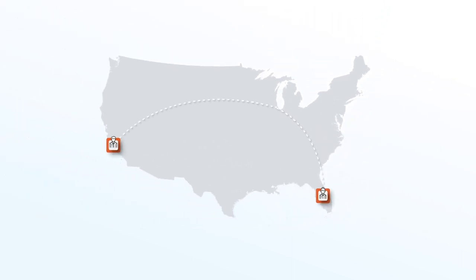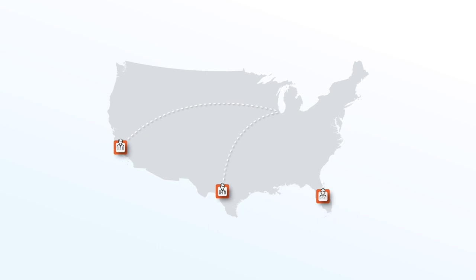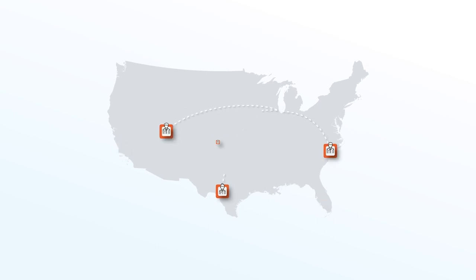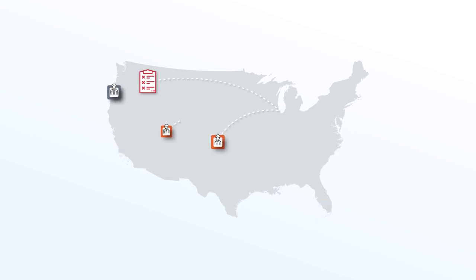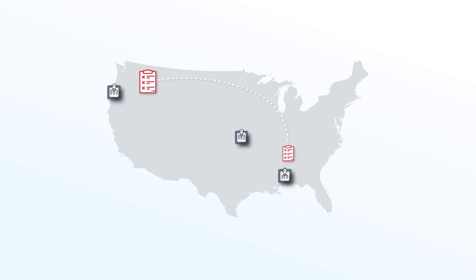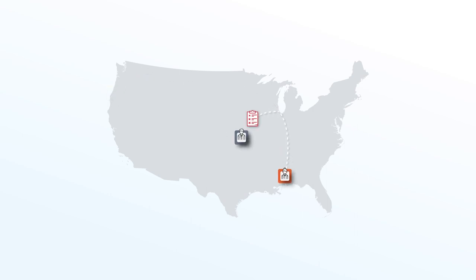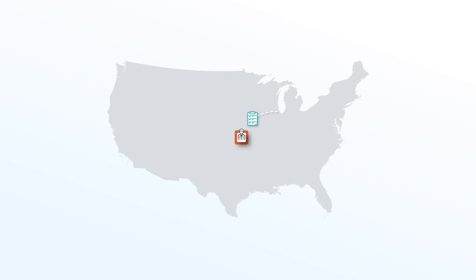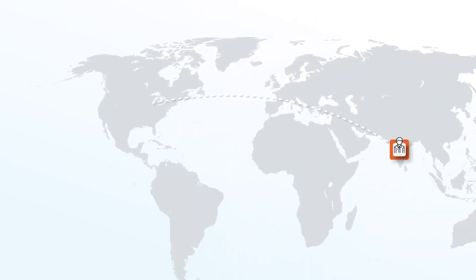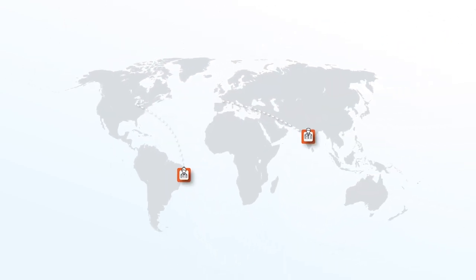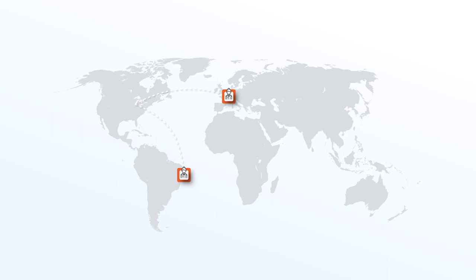As the workforce becomes increasingly mobile and employment regulation more complex, you need to have a screening program that's consistent globally and a screening provider that is compliant with both federal law across the US and around the world, all the while tailored to reflect local cultures and languages.